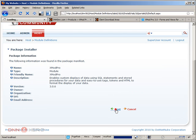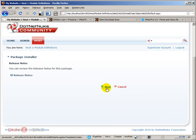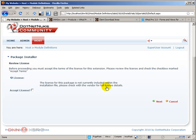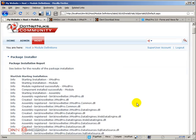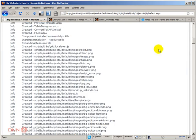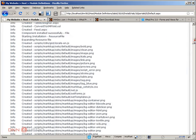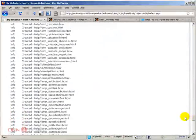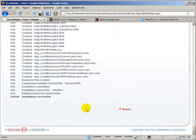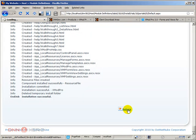click next again, next again, accept the license, hit next, wait for the installation to run. Have a look if there is any problems here. I don't think there is. Yep, all fine.